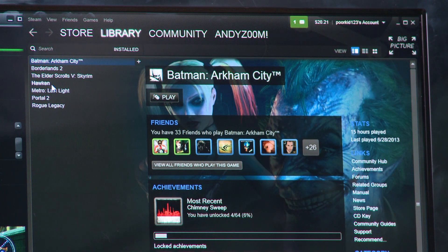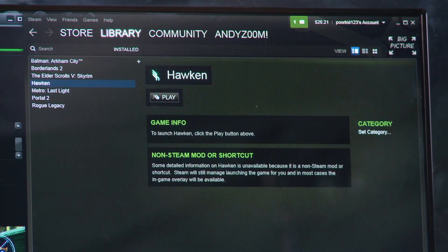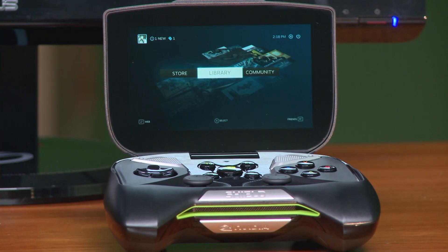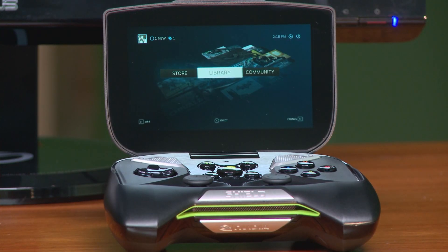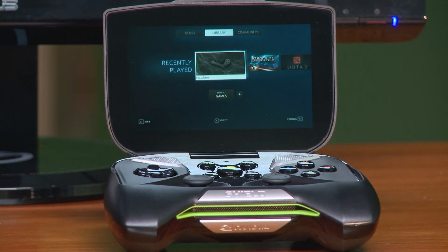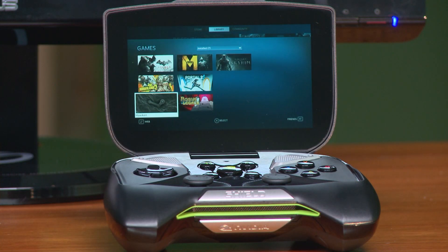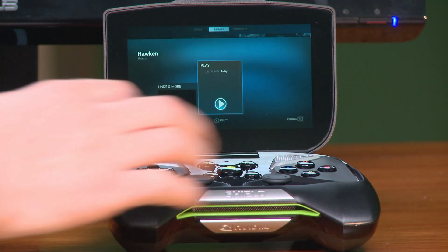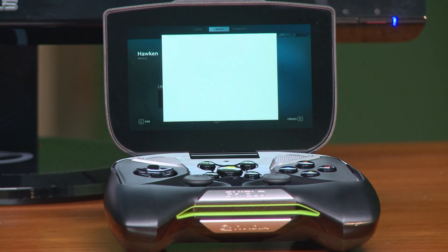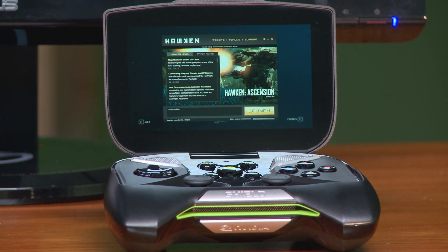Now we're going to connect to Steam using the Shield. Once you've launched Steam Big Picture, navigate to the Library tab, then View All Games, and then launch the EXE you added previously. Once you've launched the game through Steam Big Picture it'll bring up the Hawken launcher — a great opportunity to show you some powerful tools for navigating unsupported games.